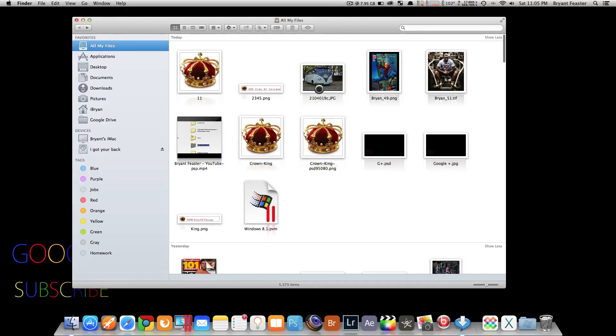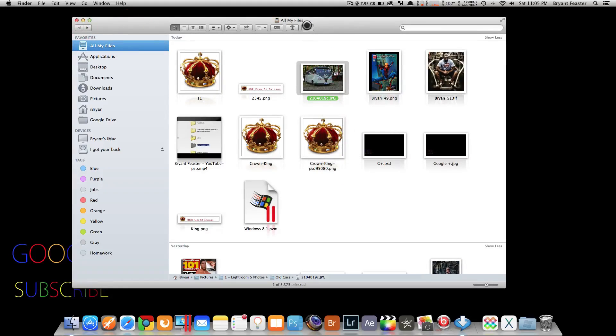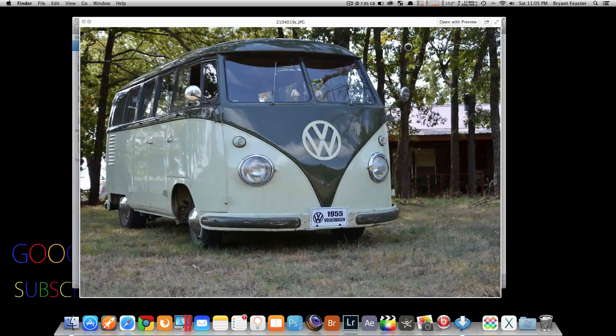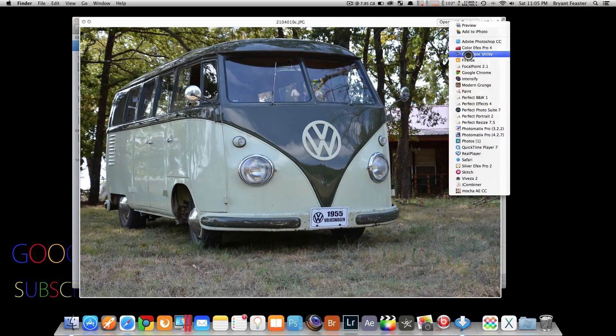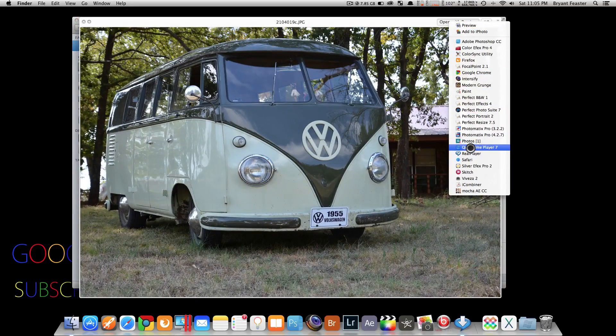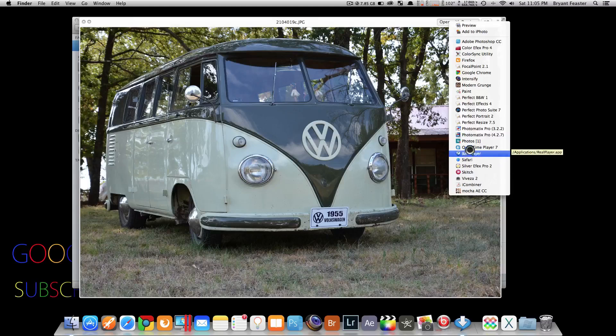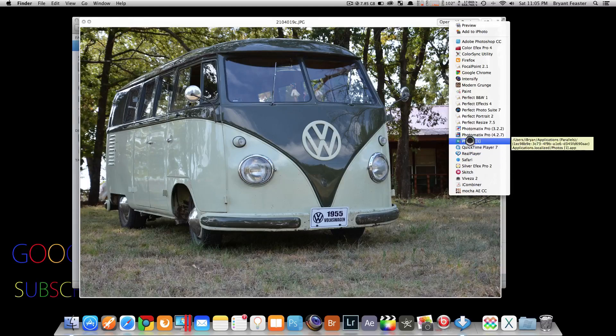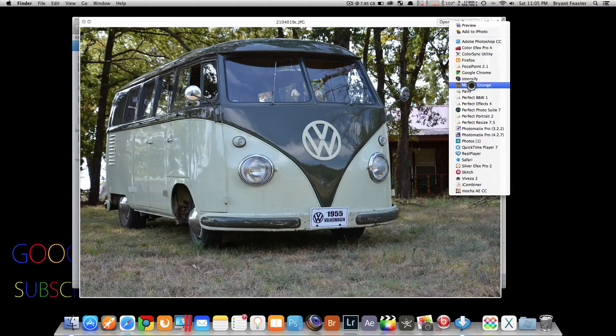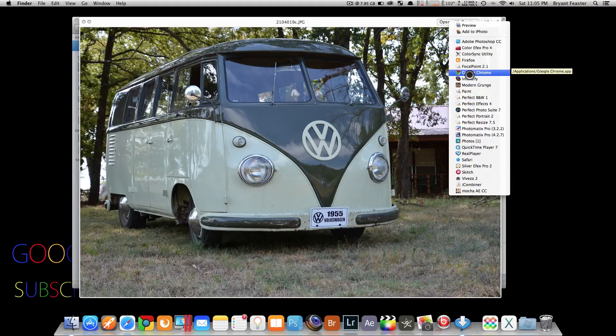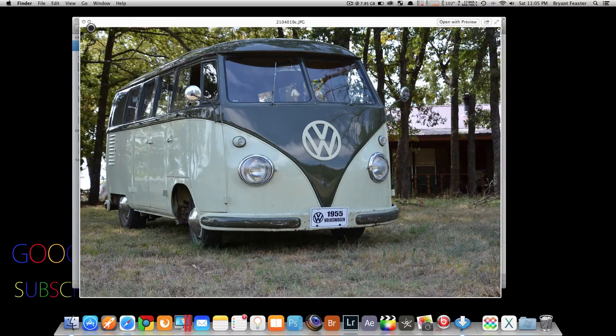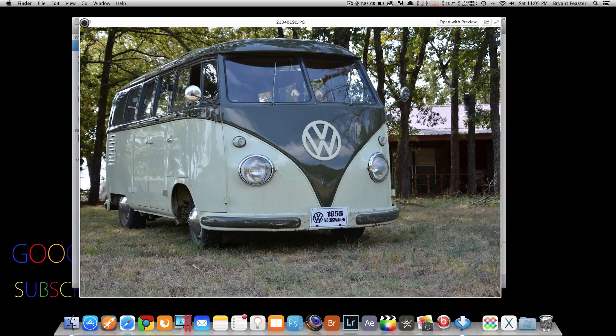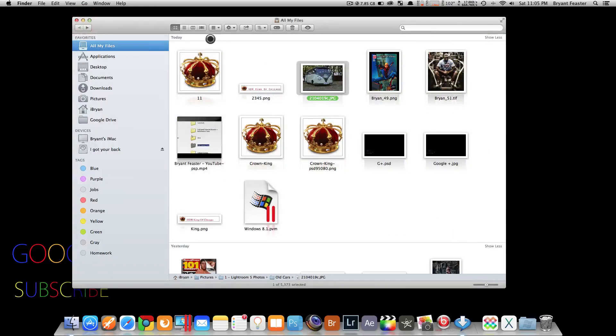Now you can just go to the image of your choice, open it with preview like so, and then right click and you have a bunch of options. It's telling me that I have Safari, Silver FX Pro, Intensify, Firefox, and Adobe Photoshop CC. Your Mac is going through applications and telling you, hey, you can open this photo with a whole bunch of other applications instead of just preview.